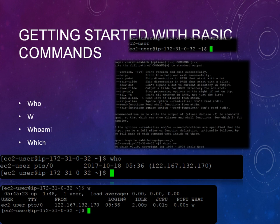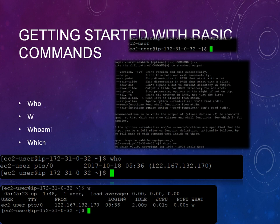I hope you got some information regarding who, w, whoami and which. Thank you so much for watching this tutorial. If you like this video, kindly please subscribe to my YouTube channel and you will be getting more updates on what other videos I will be uploading.